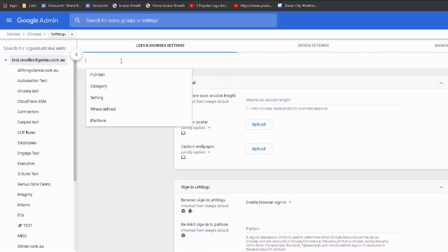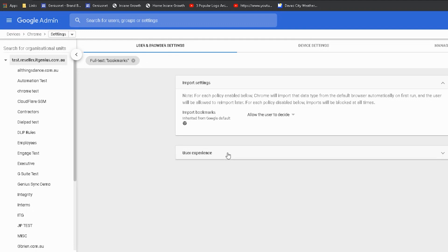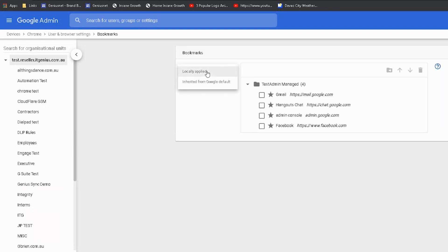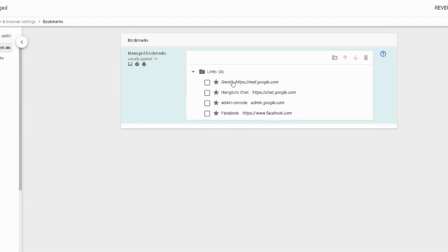Let me show you how to set it up. Go to user settings and search for 'bookmarks' — it's called managed bookmarks. You can choose locally applied or inherited from default. Locally applied means you're going to configure the policy yourself. Then you give the folder a name — I use 'Links' because it's nice and short — and then start adding URLs. Hit the plus button, add a name and URL (for example, 'Xero' with the URL xero.com), then click save.